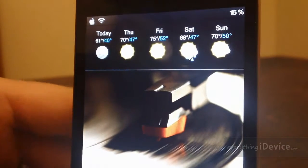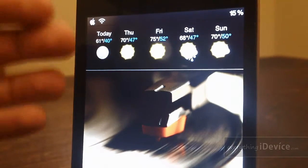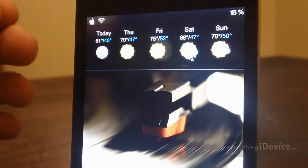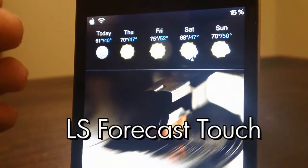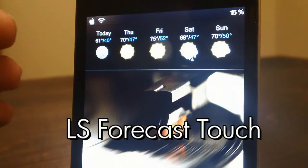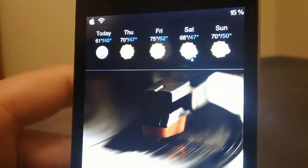Give you guys a little bit of a close-up of the weather. I just think this is a really cool free theme, and it's called LS Forecast Touch, so be sure to search that in Cydia.